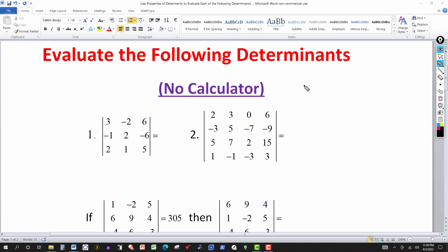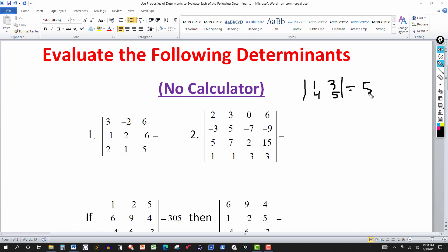Let's look at an example. The determinant has first row 1, 3 and second row 4, 5. We cross multiply: 1 times 5 is 5. Then we subtract the other cross product: 3 times 4 is 12. So 5 minus 12 is negative 7.